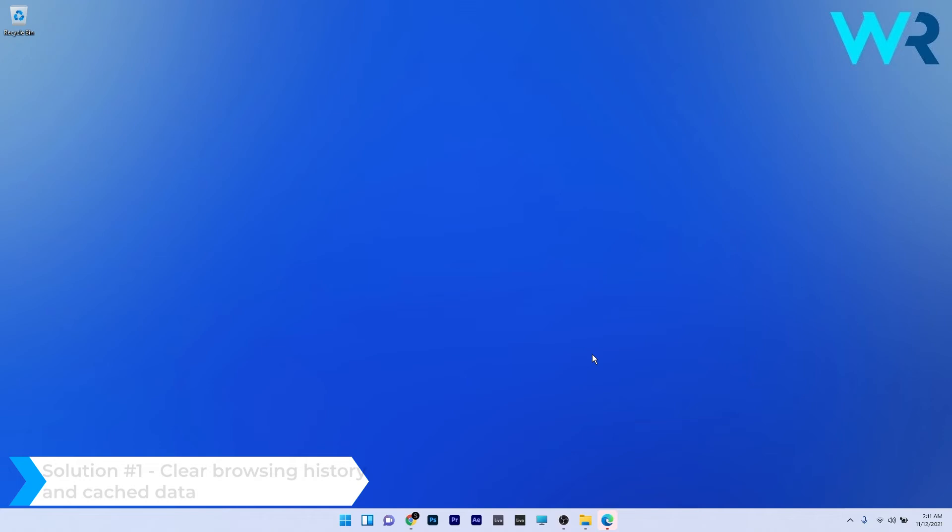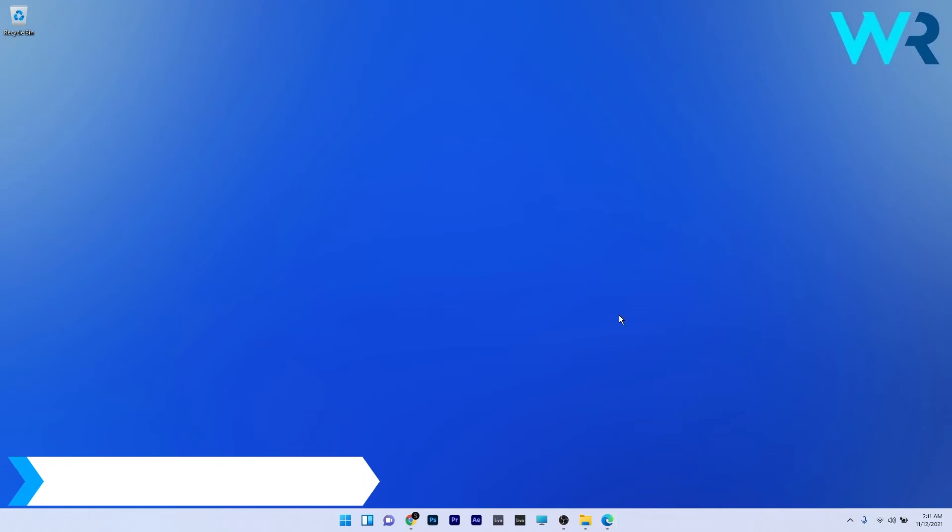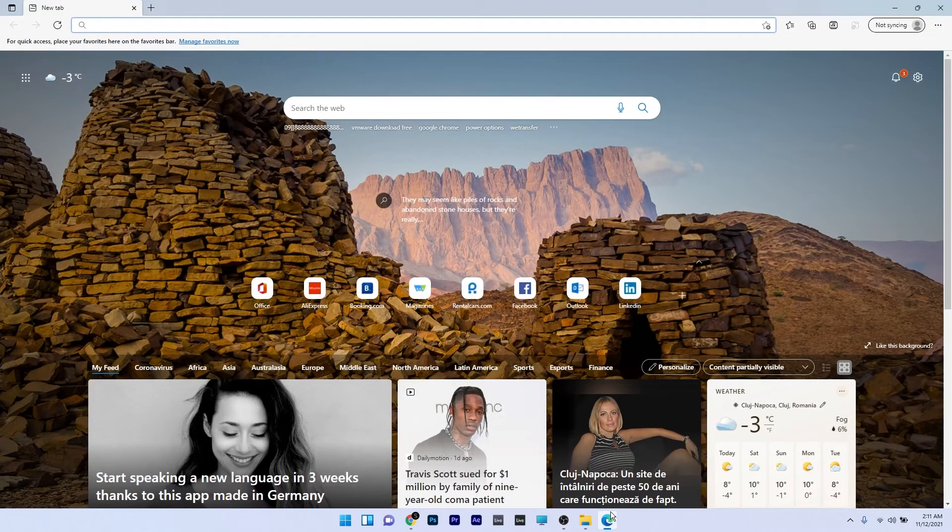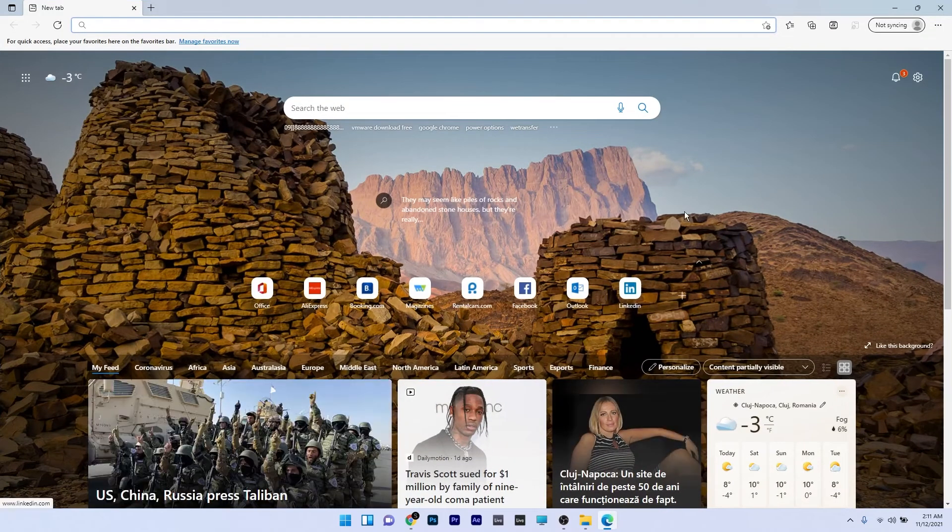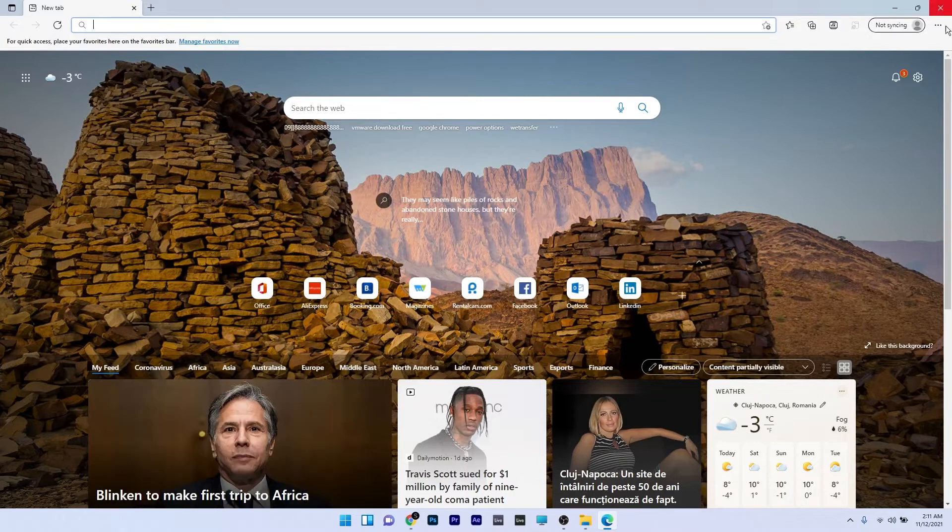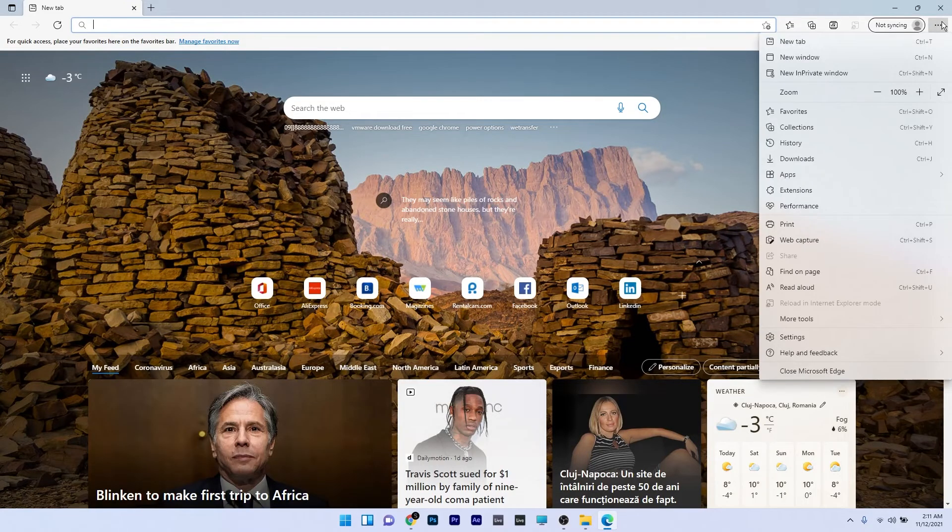The first solution is to clear browsing history and cached data. To do this, open your browser, then select the settings and more option located in the top right corner.